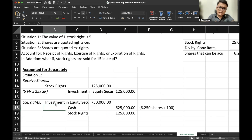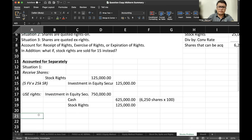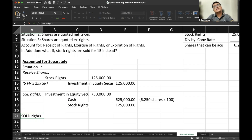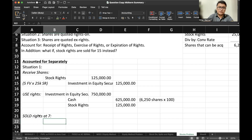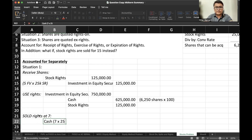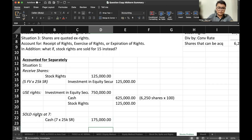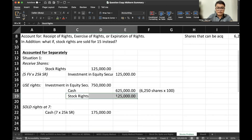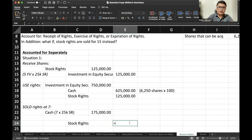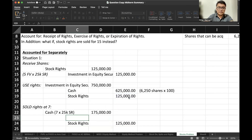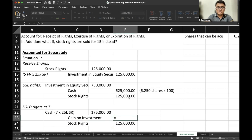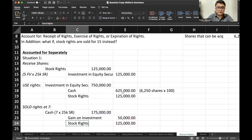What if we sold the rights instead? Sold the rights at 7. If we sold the rights, we will receive cash — 7 multiplied by 25,000 stock rights — then eliminate the rights account, and there would be a gain on investment amounting to 50,000.